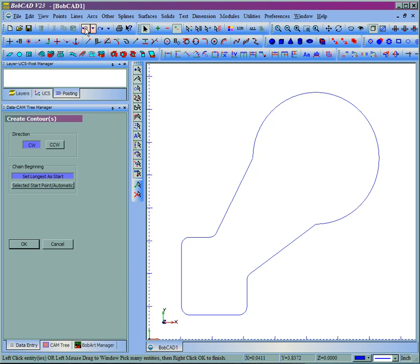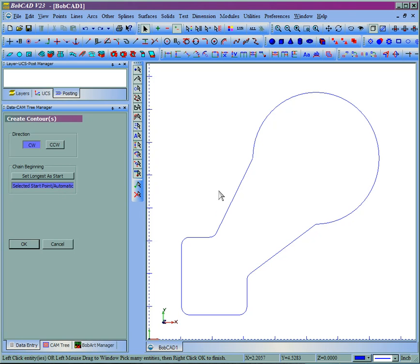Let's undo and we'll use Selected Start Point. This will allow us to select the start point. The easiest way to do this is to hold down the shift key and select the end of the last line of cut.